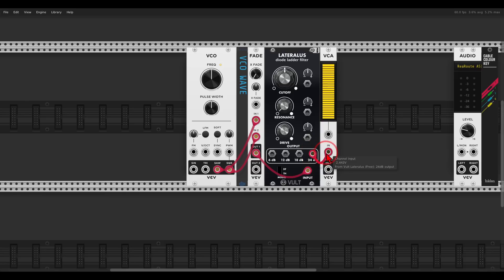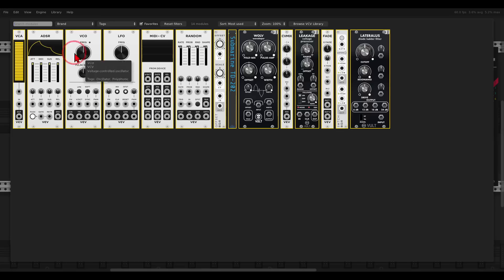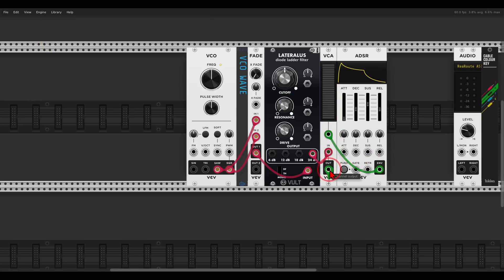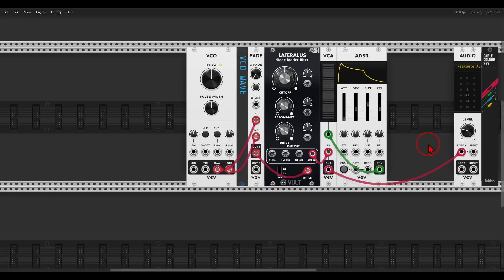To control the VCA we will use an ADSR module. The envelope output will go to the CV input of the VCA, and this will go to the main output. Let's also use a keyboard so we can play this voice — I will use my MIDI keyboard, but of course you can use a sequencer or your computer keyboard if you want.